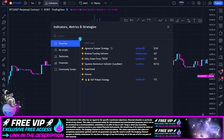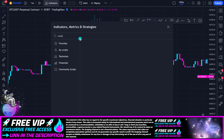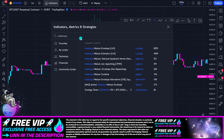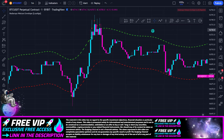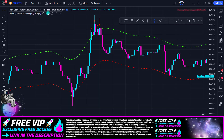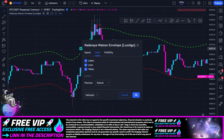The first indicator we are going to add is called the Nat Array, created by Lux Algo. Click this indicator one time and then go to the settings. In the settings, we remove the labels.